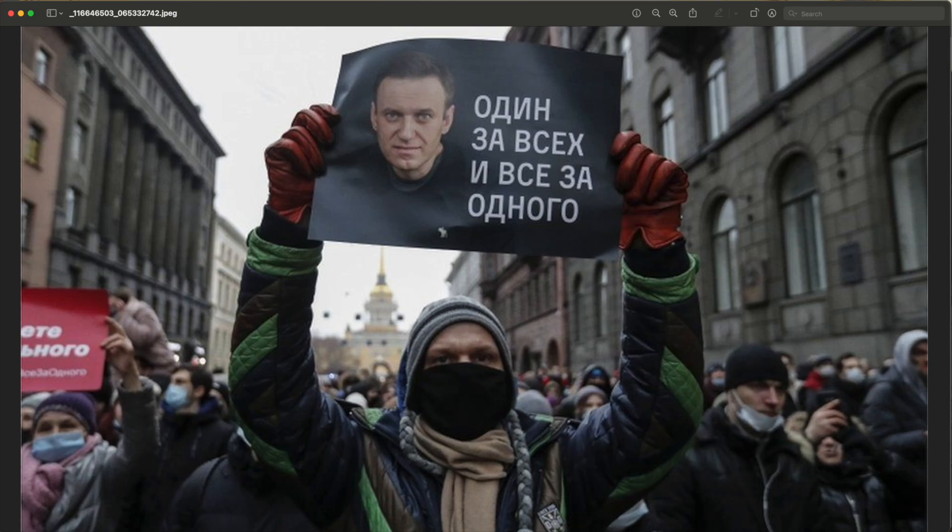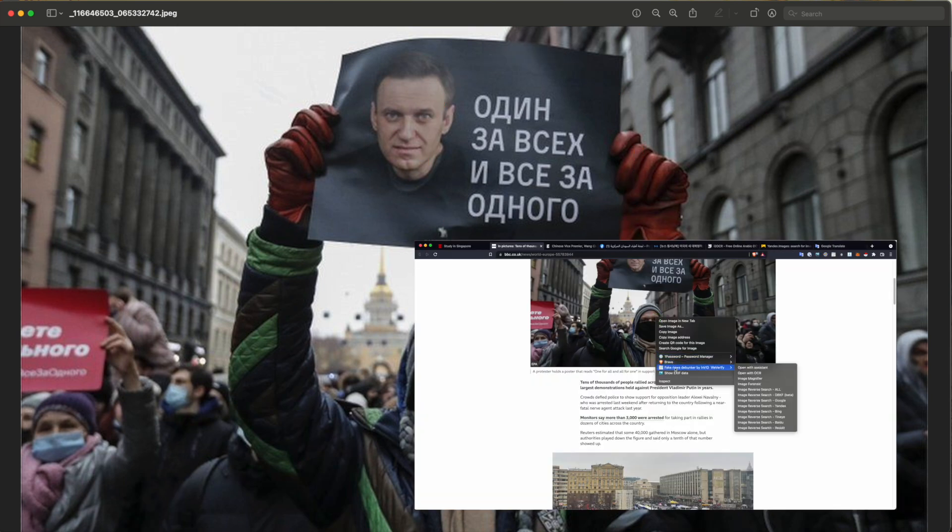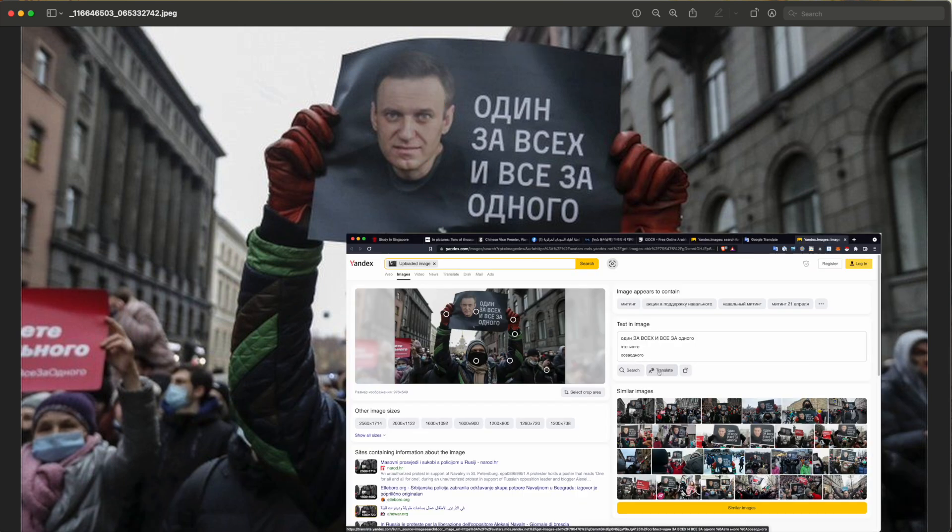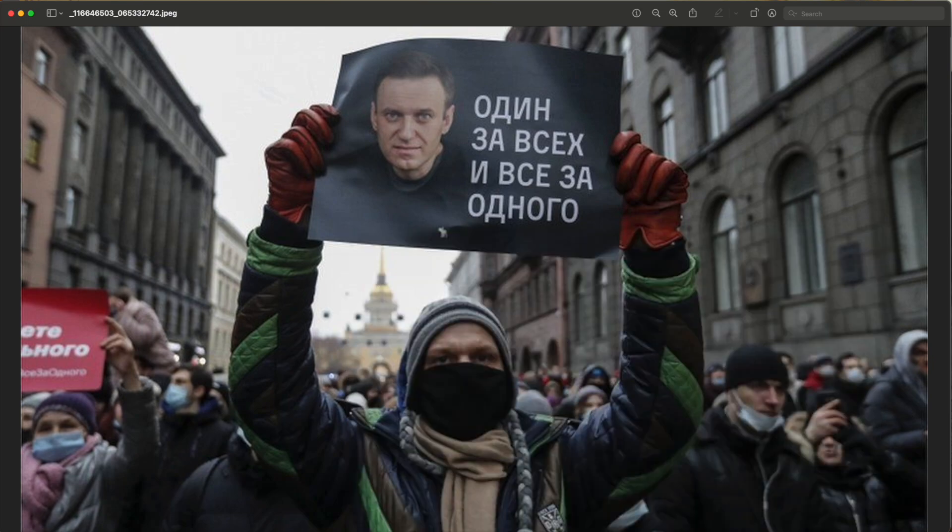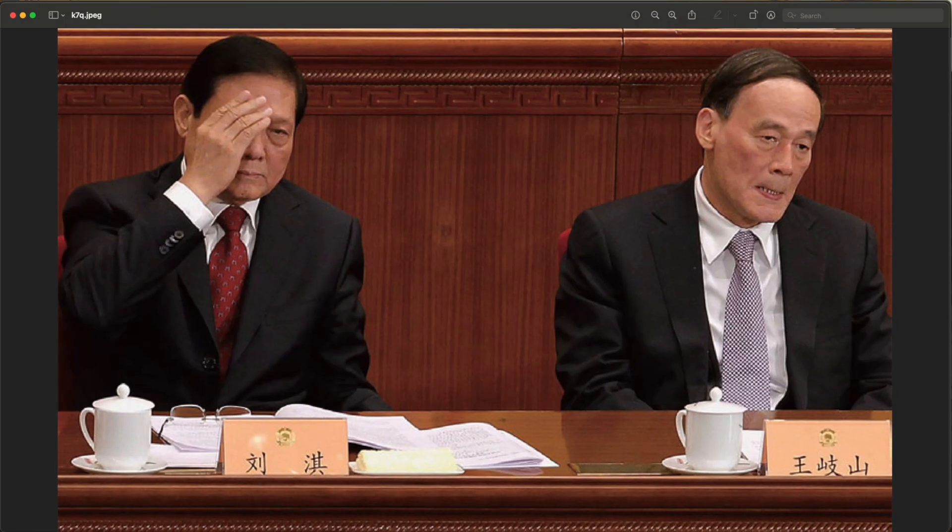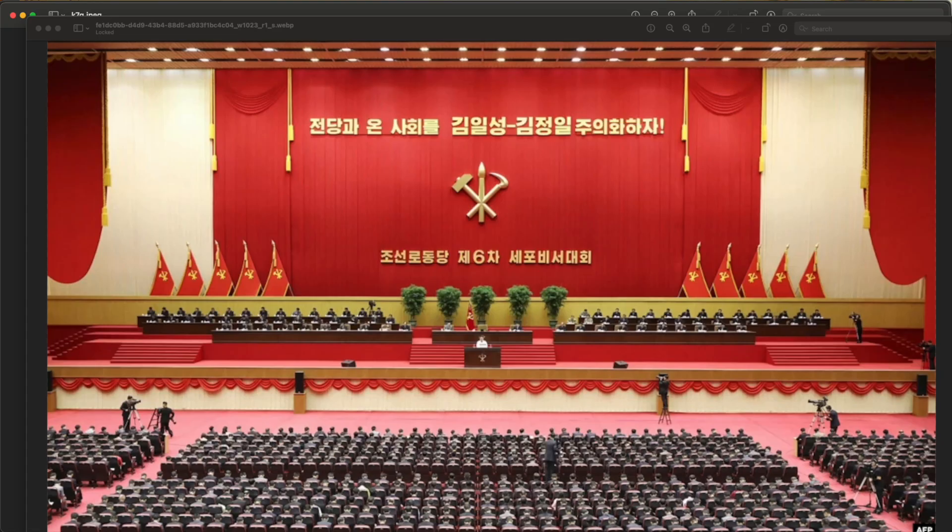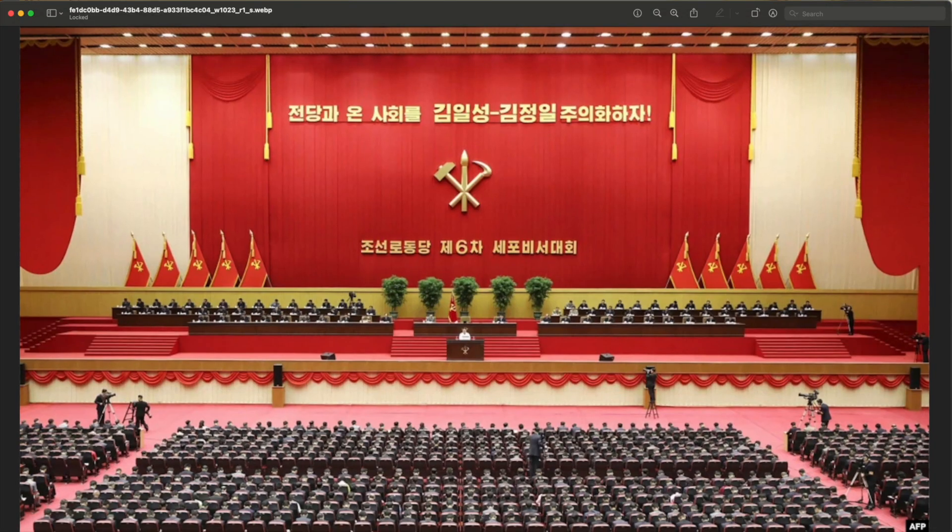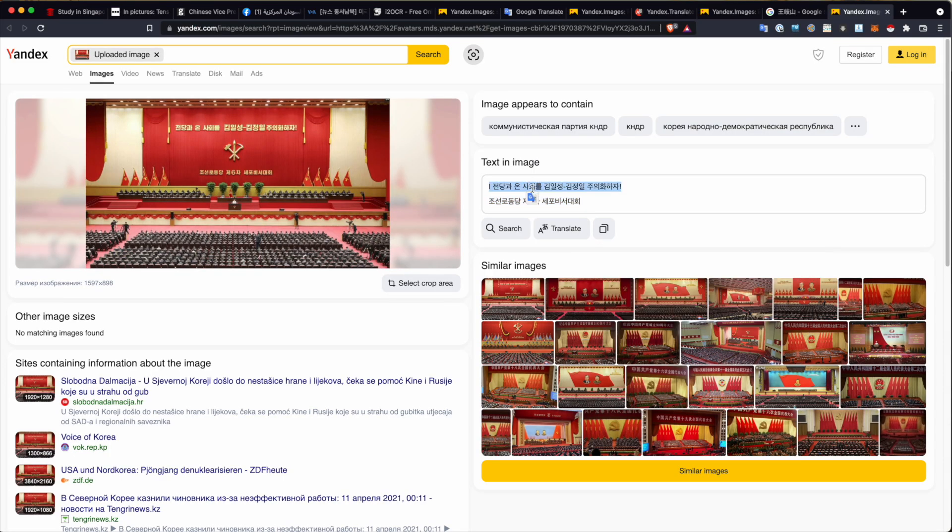Sometimes we just don't have that friend nearby that can tell us what a sign like this might mean in a photo or a video, and it's not just about translating languages. What if we wanted to know who this person is on the right in this image, or be able to type this text that you can see in the back of this conference hall and run a Google search on it?